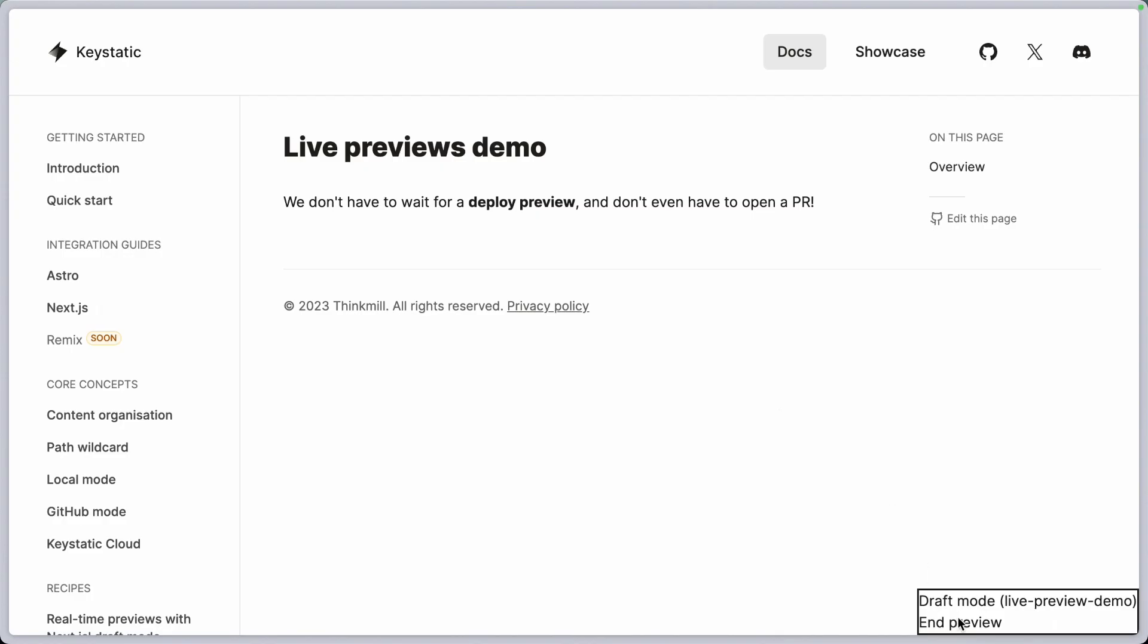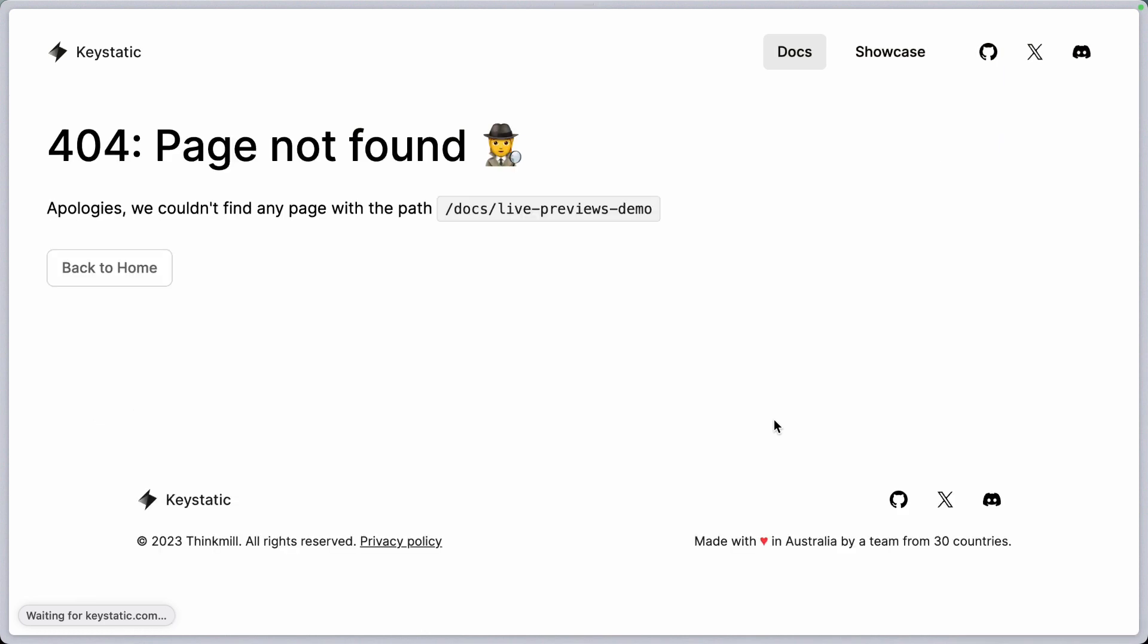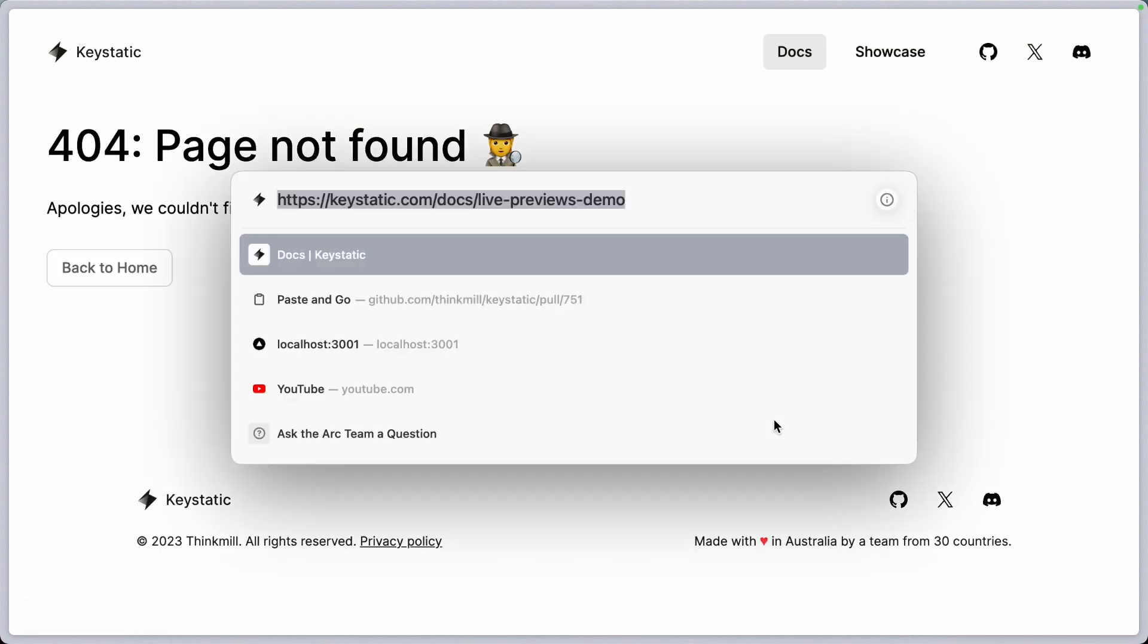And now let me turn draft mode off and you will see the post will not be there. So we will have a 404 page.